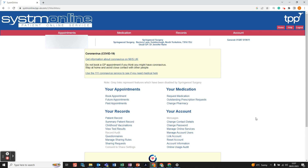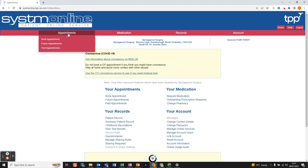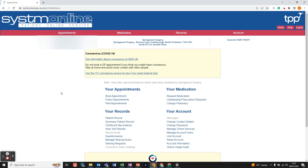In this video we're going to look at the Your Appointments section of the System Online Patient Online Service. Once you're signed in and on the home page you can see the Your Appointments section. You can also access it at the top bar on the left-hand side by hovering over where it says appointments to access book appointment, future appointments, and past appointments.